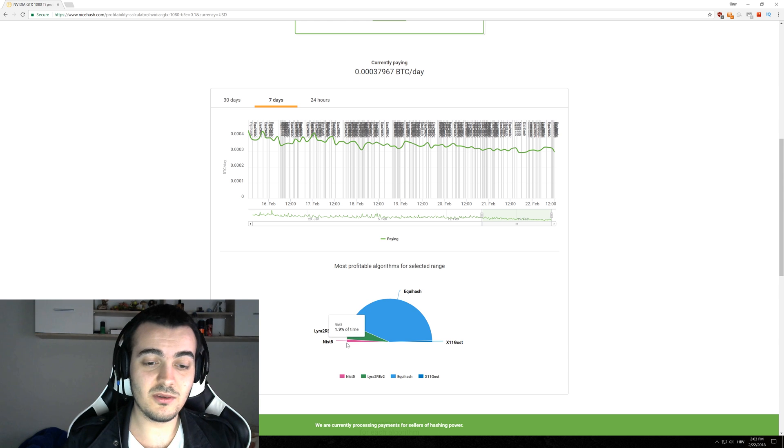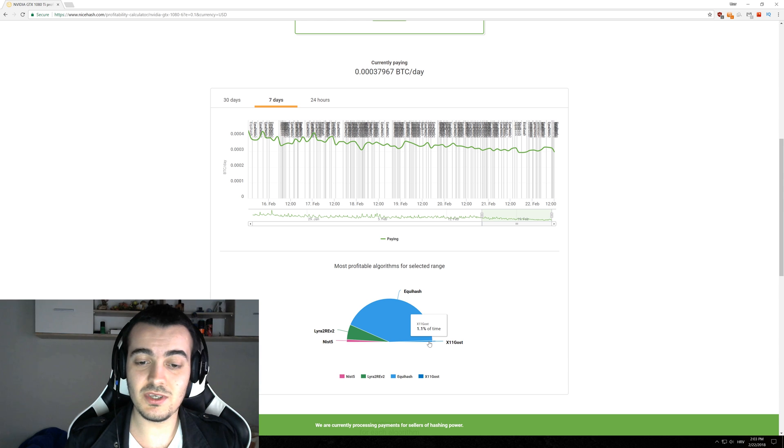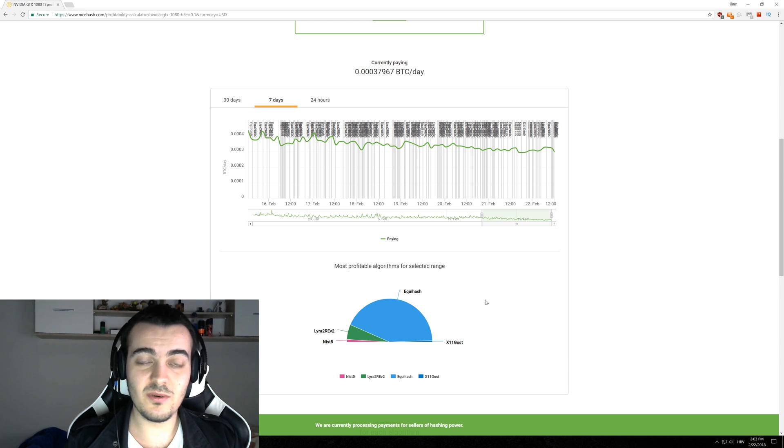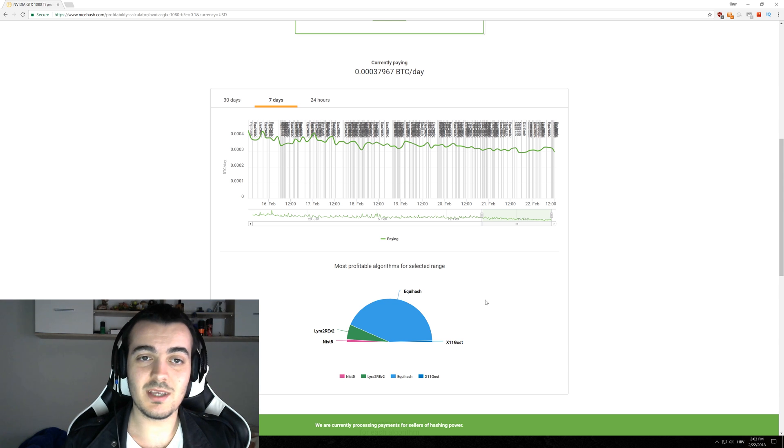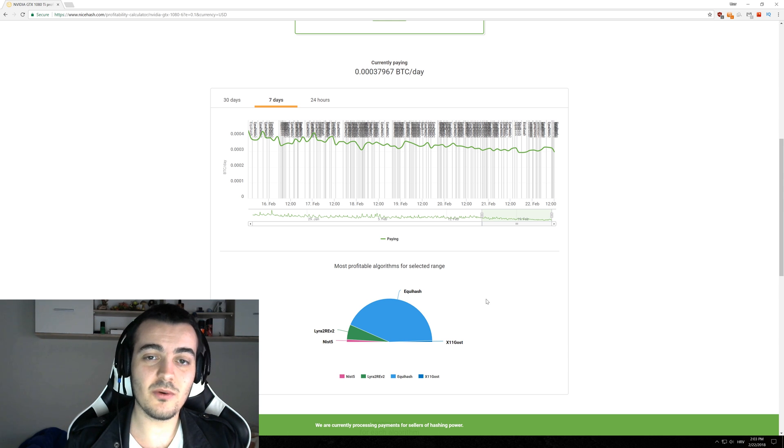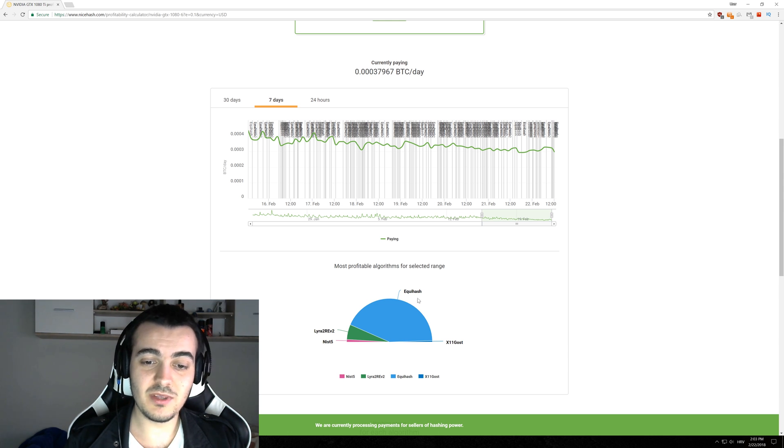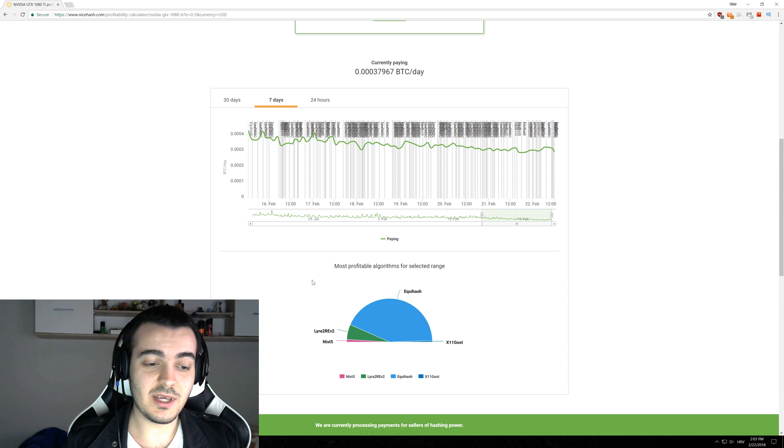Now you don't want to bother even with NIST5 which is below 2% or X11 Ghost which is at 1.1% and what we want to do is mine only those two algorithms because if somebody places the highest bid for Keccak which is most of the times not profitable unless there is market manipulation going on you will automatically switch to them and you don't want to do that.